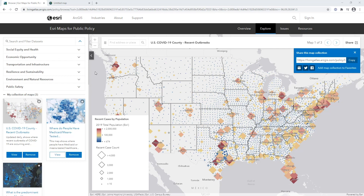But what is a color and size map? Here I'm going to show you three maps from the Esri Maps for Public Policy site. The first one is showing us the COVID counts of recent outbreaks in the United States by county. You can see that the total population is shown in color and the recent case count is shown in size. So this is a fundamental color and size map.